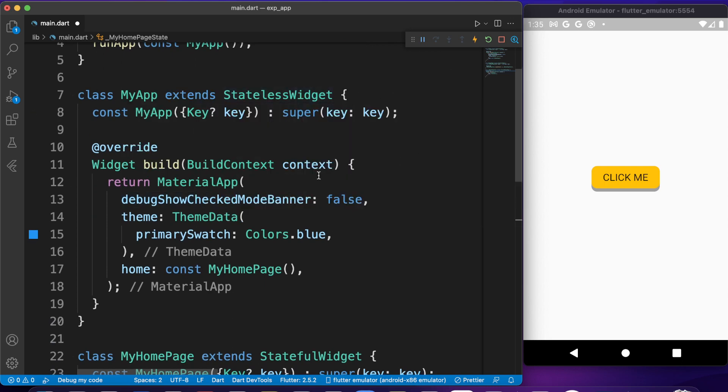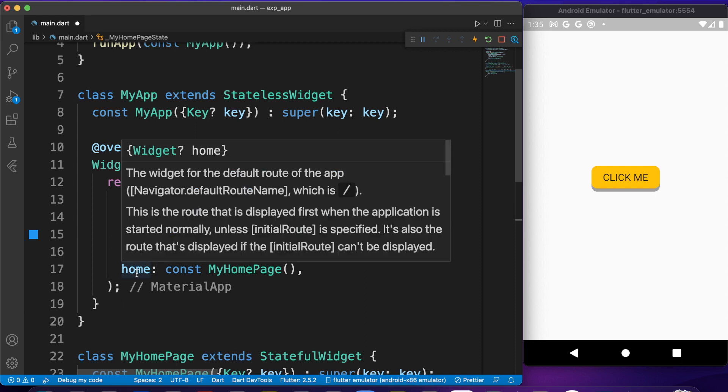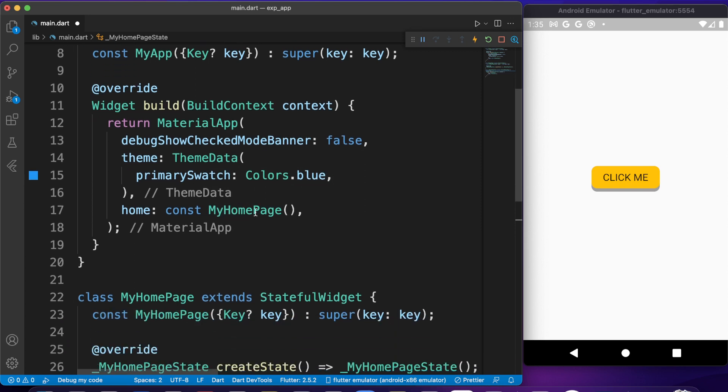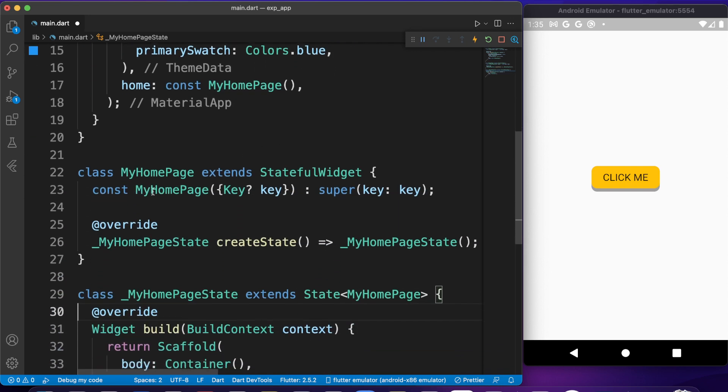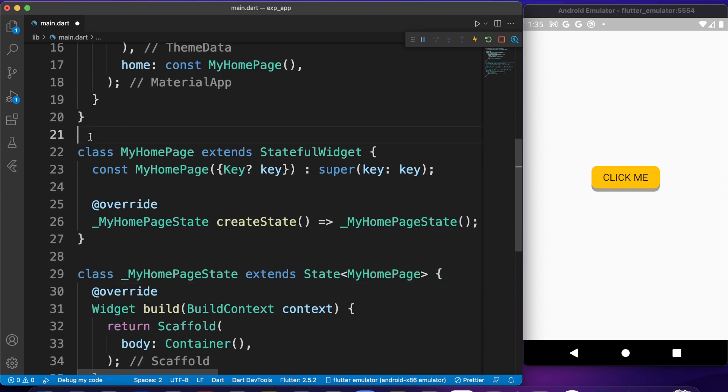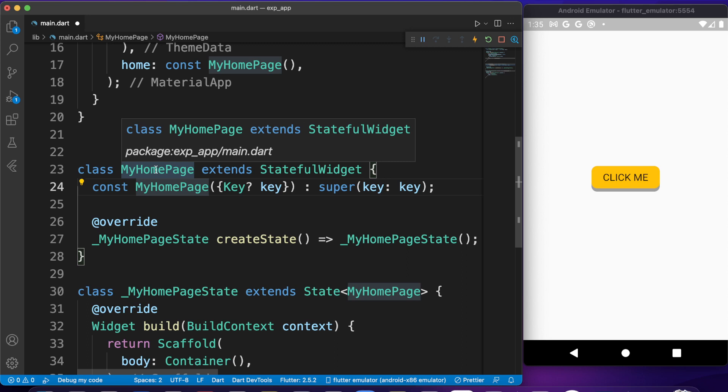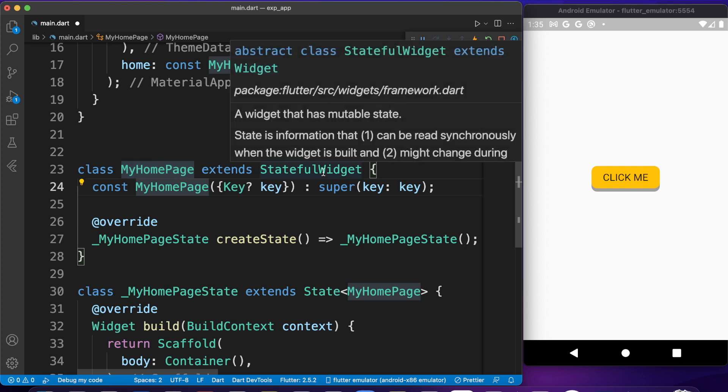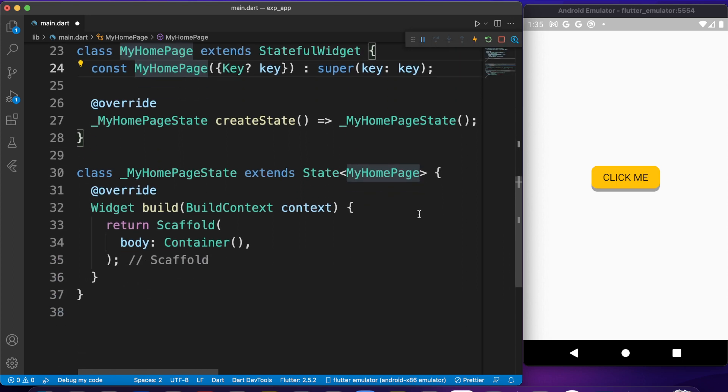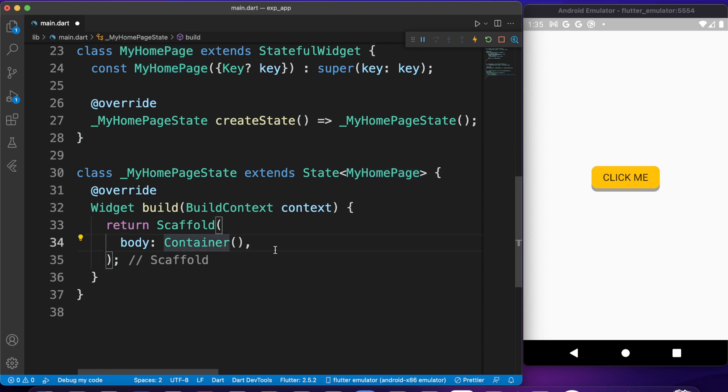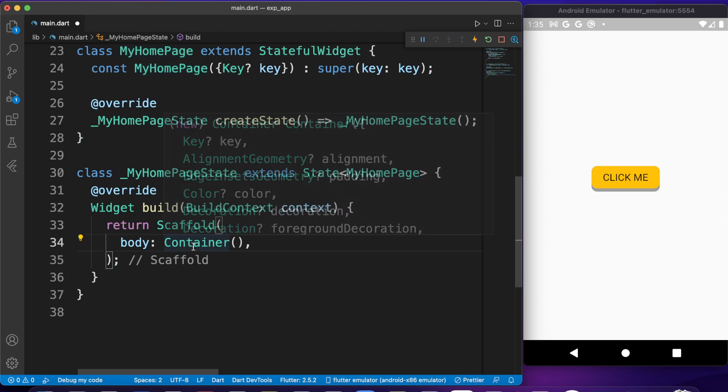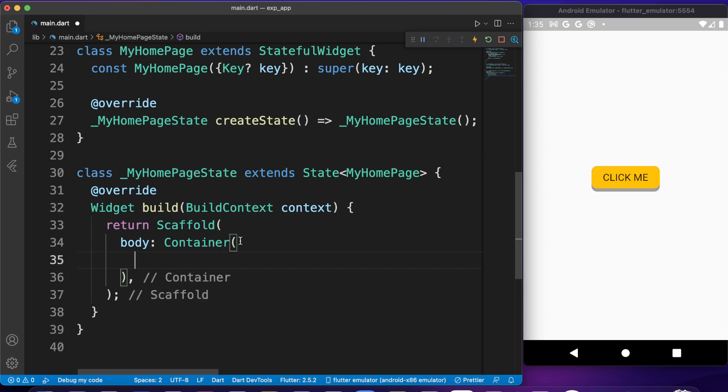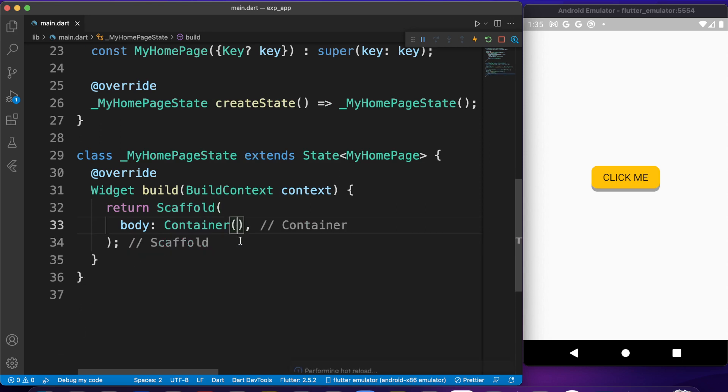It has Material App, it has theme data—that's not important here—and here home, which has my home page widget. In this widget we're going to build everything. It's right here. As you can see, my home page is a stateful widget and this stateful widget has nothing but just scaffold and container. We are going to start coding from this point.